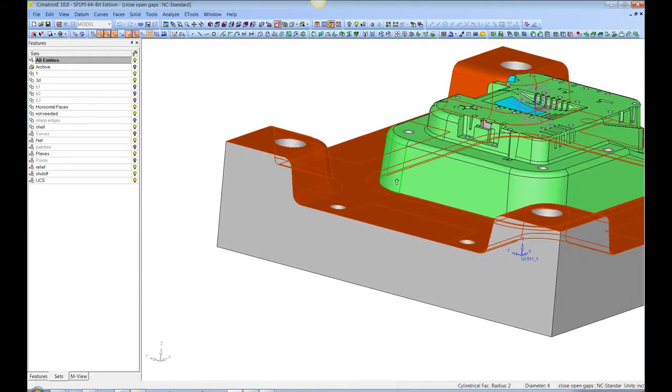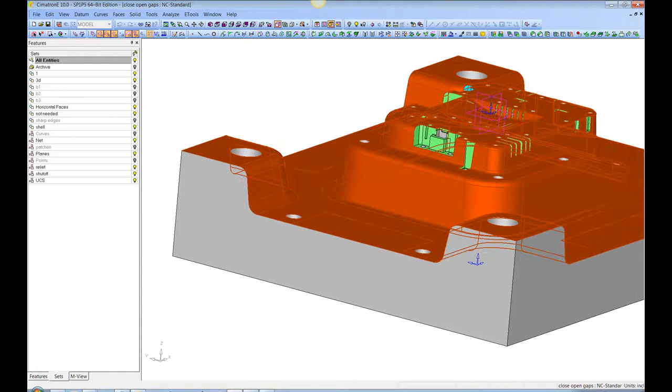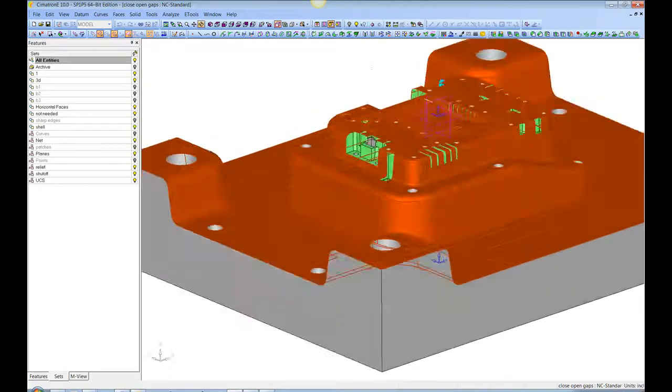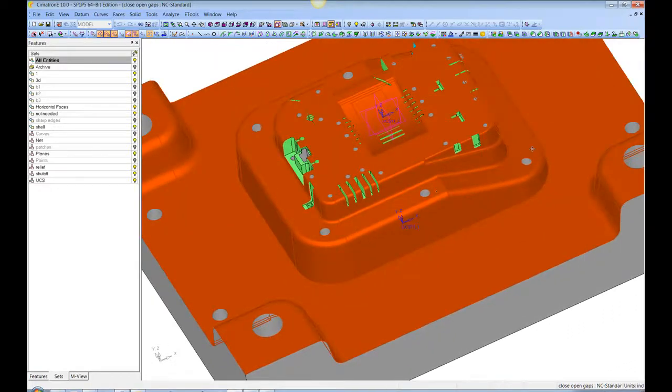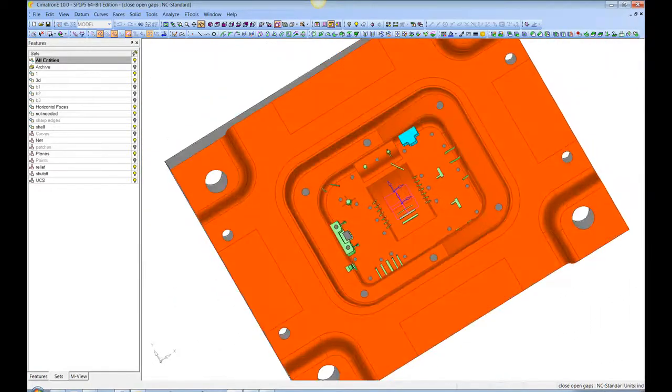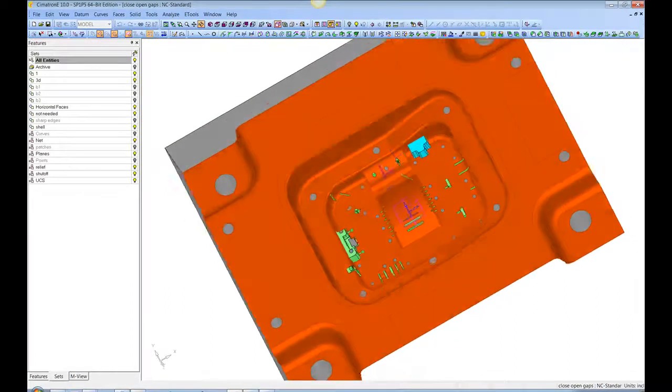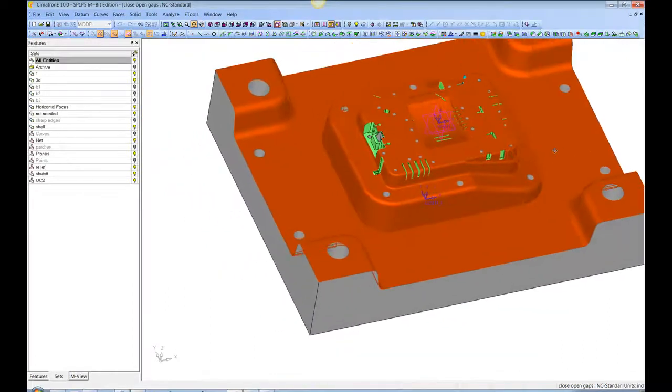One more pick on this corner, and it takes all of that. So I've only made two picks so far, and I've got almost this whole thing selected exactly as I want it.